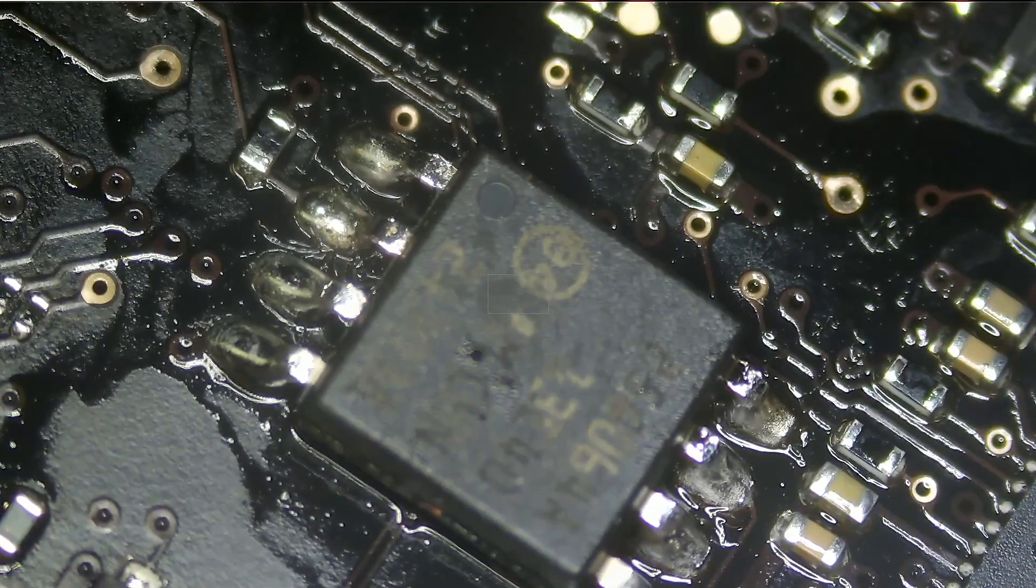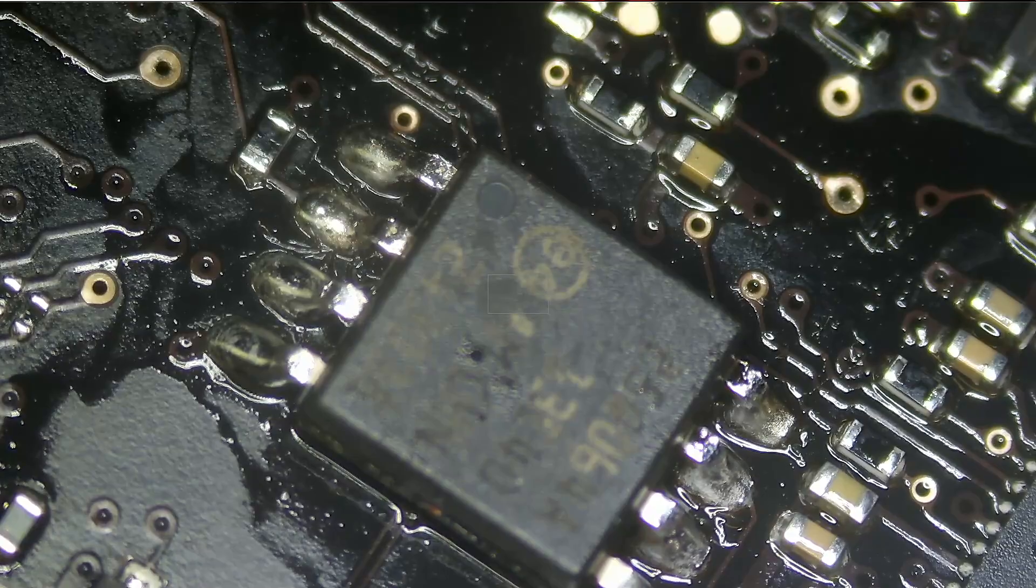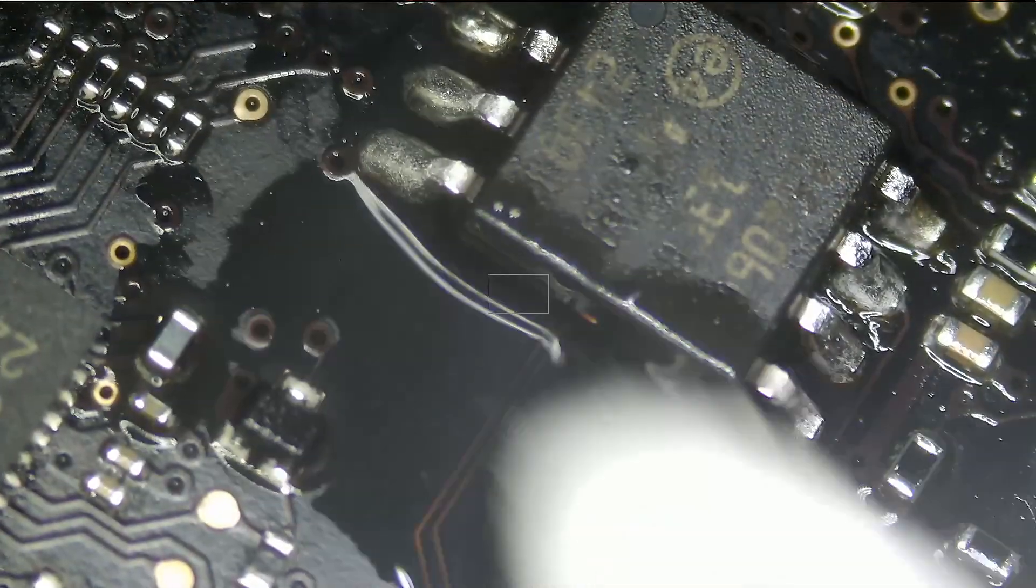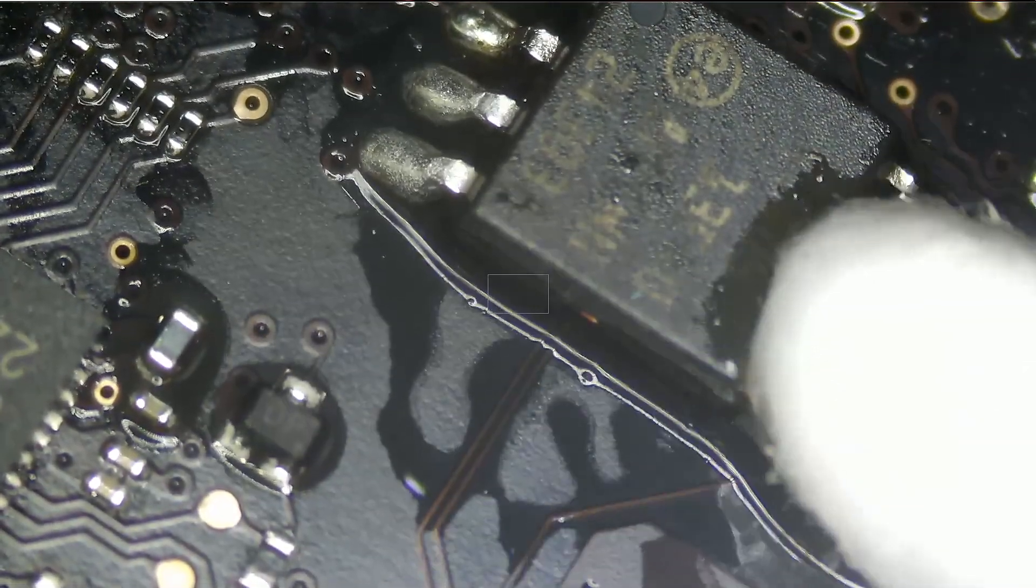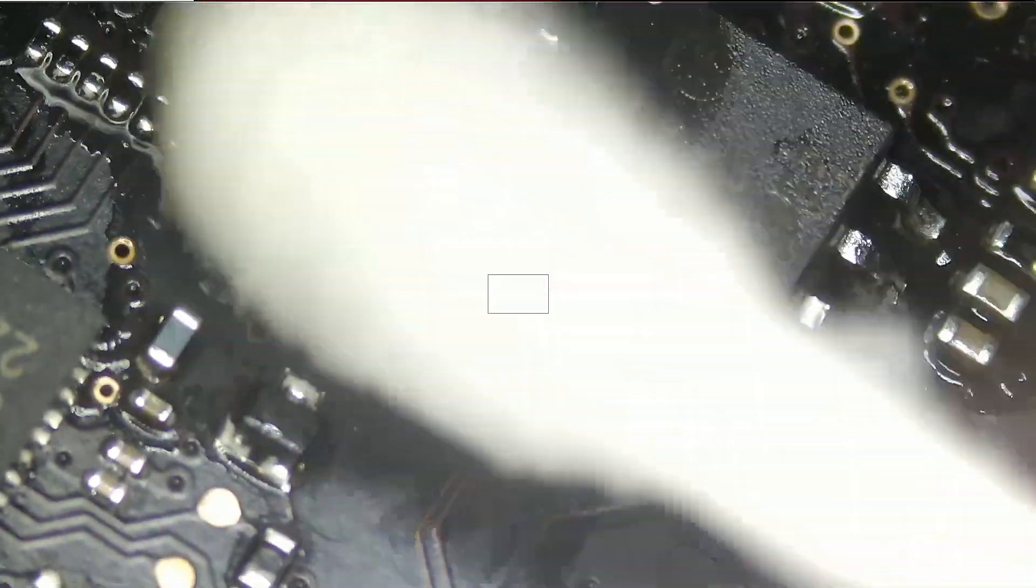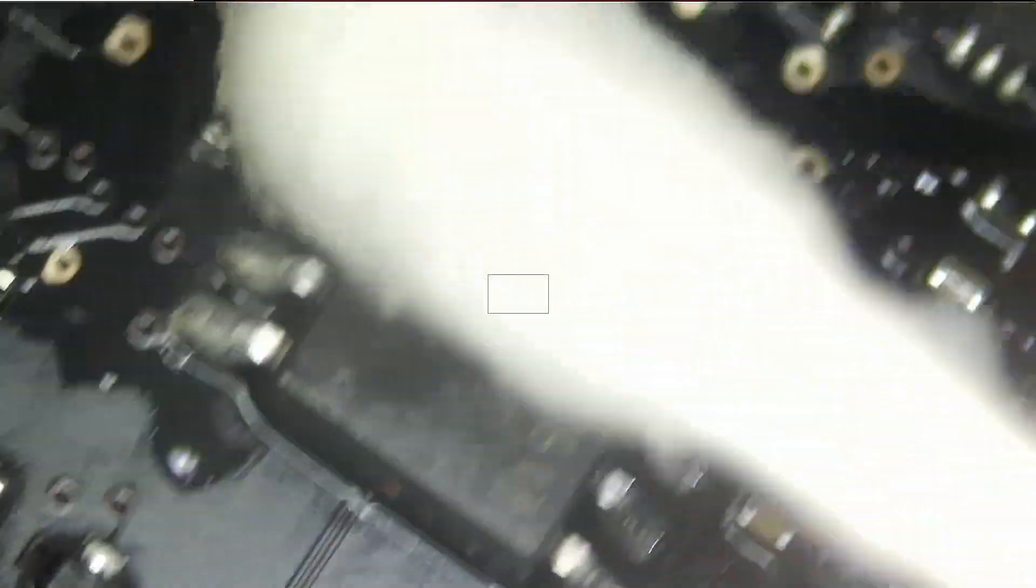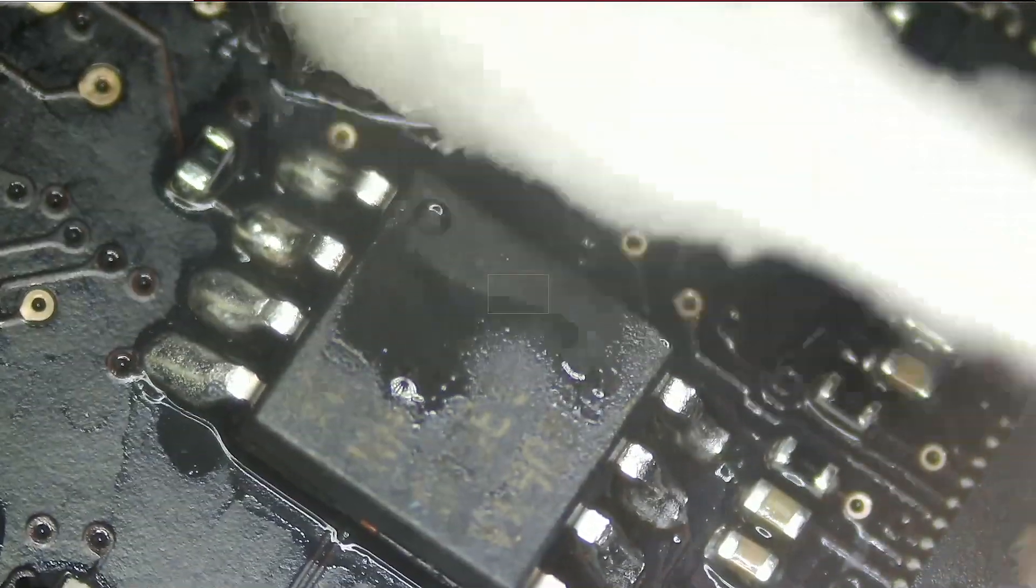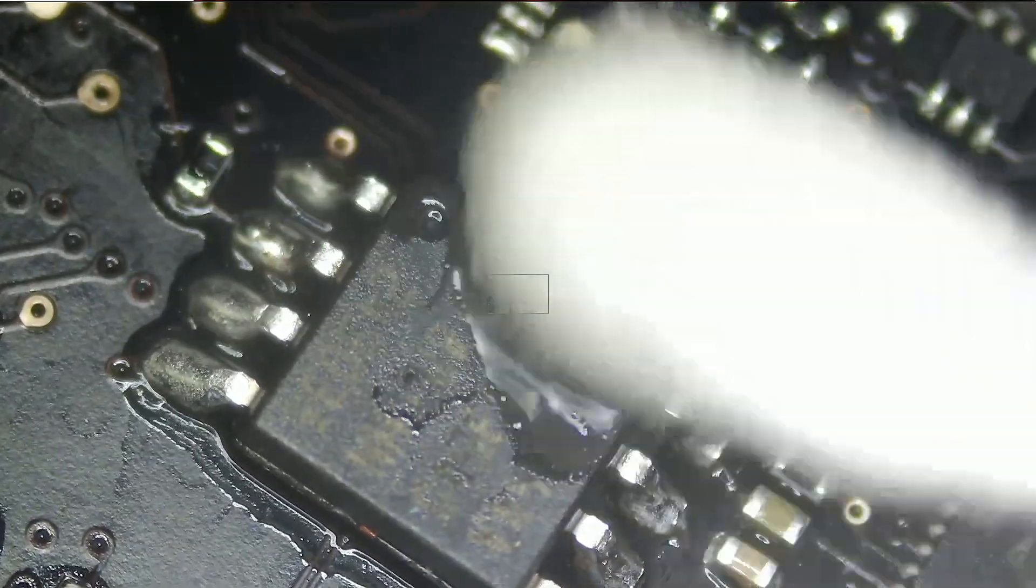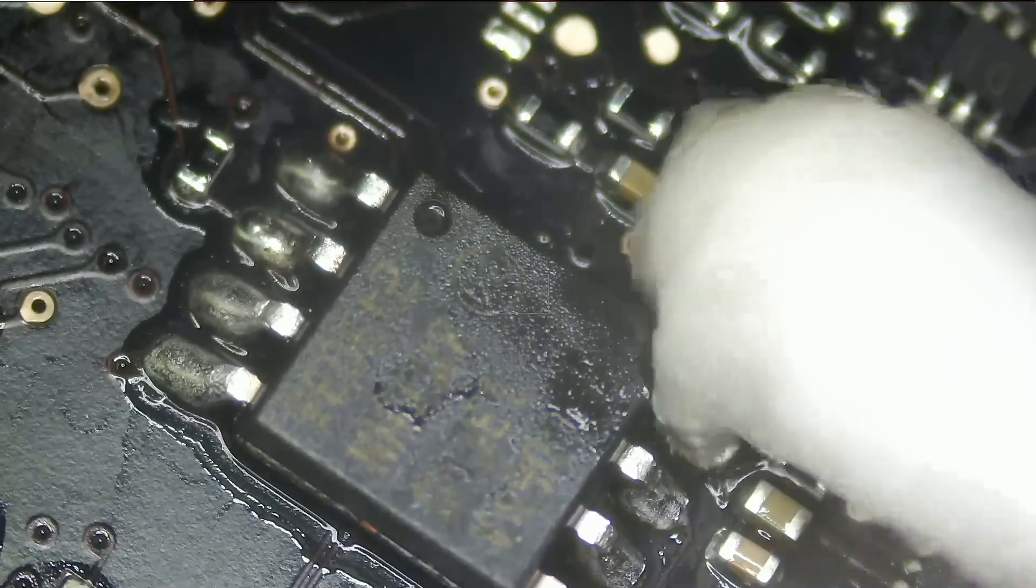So all the pins are soldered perfectly. All we have to do is put the screen, we're gonna reset PRAM and hopefully everything works.